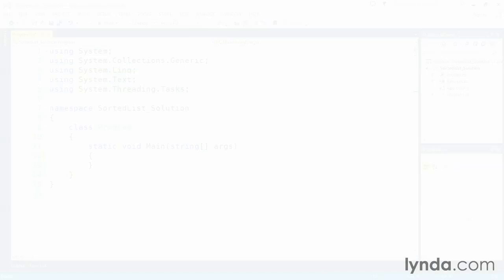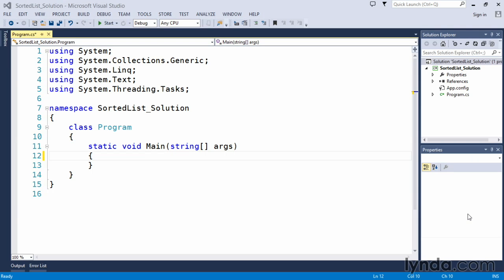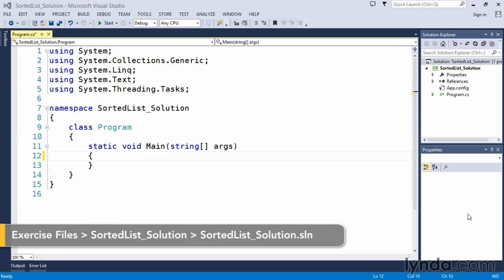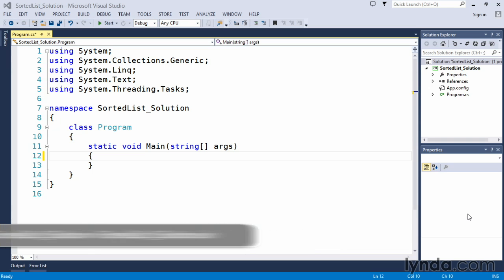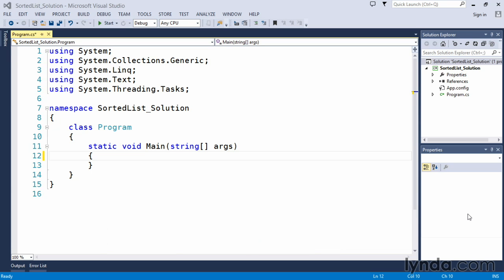In this challenge, you were asked to create a sorted list from the generics collection. In other words, we wanted you to create a generic sorted list object and store some strings in it.